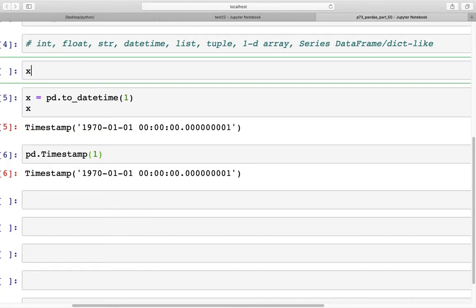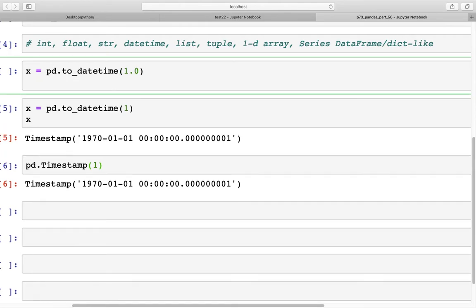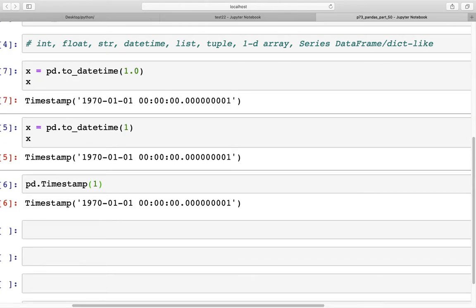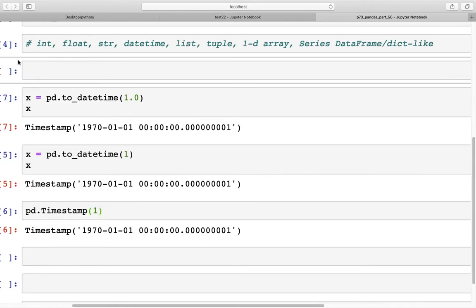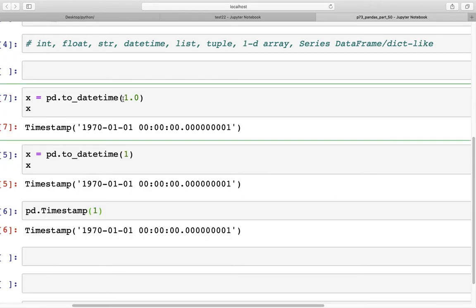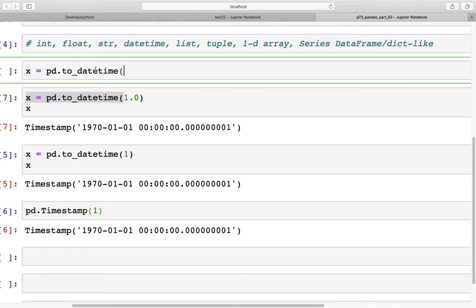Next, x equals pd.to_datetime with a float. A float works the same way — we get the same Timestamp back. After that, let's look at a string input.